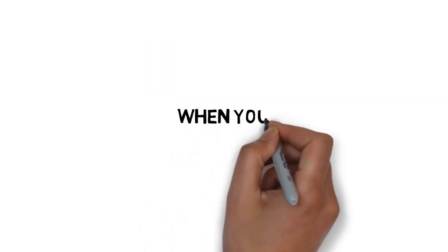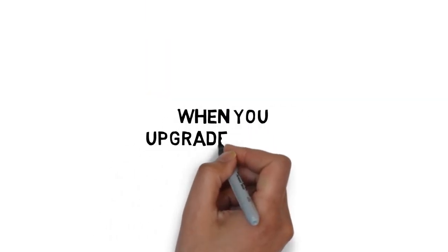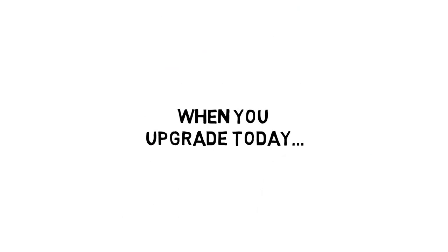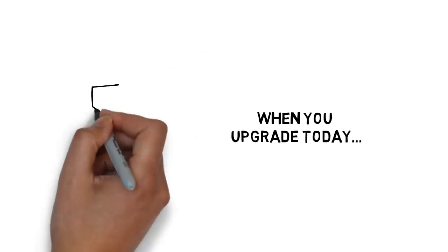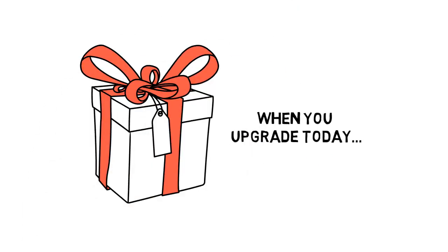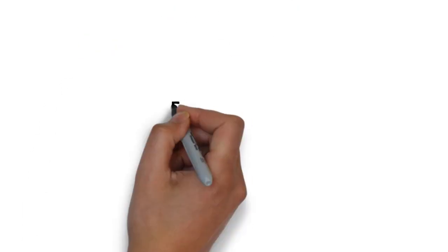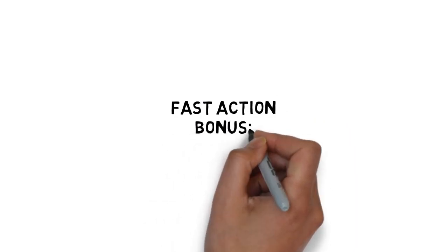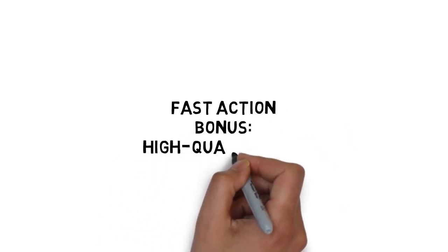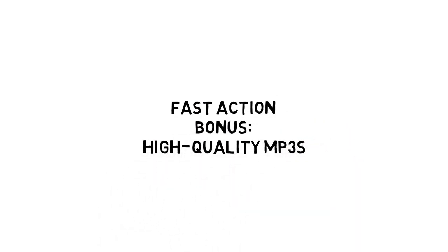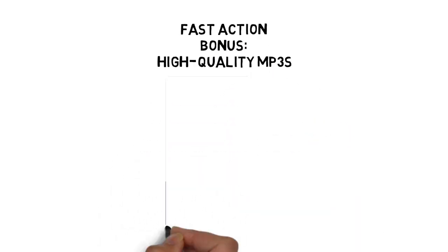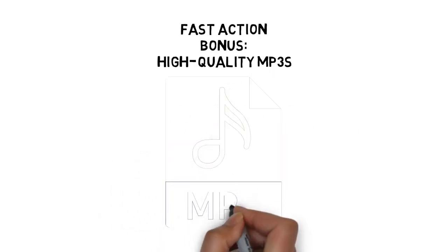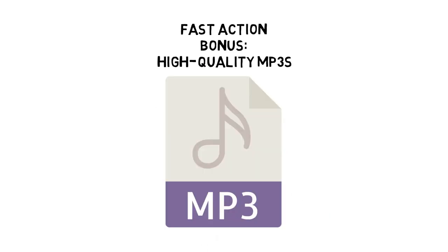And it's about to get even better. When you upgrade today, you'll also get this exclusive fast action bonus: high quality MP3s of the entire video version of the training, valued at $27.